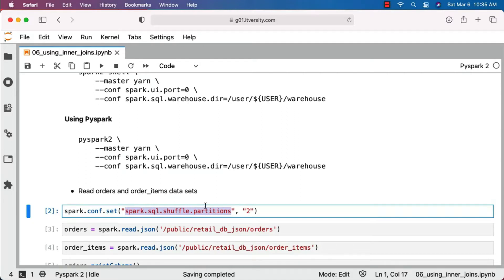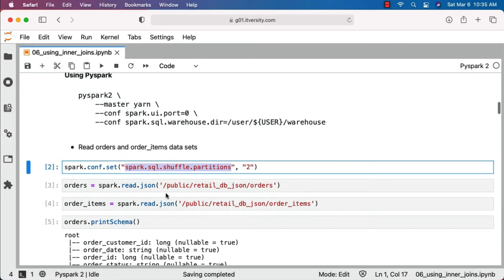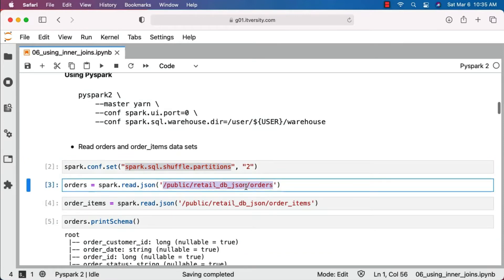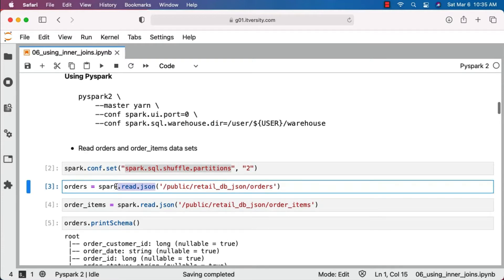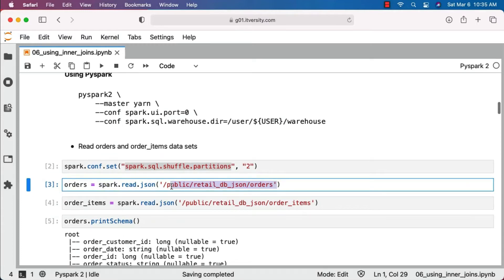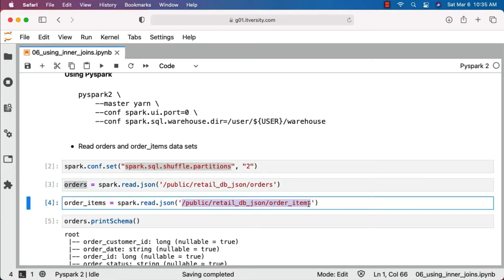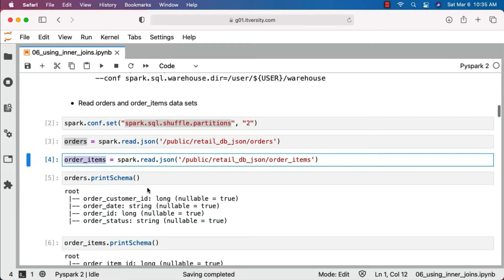In this case we are going to read orders and order_items datasets. Orders is available in this location and the files are in JSON format. As the files are in JSON format, we use spark.read.json to read the orders files into the data frame. The advantage of using JSON is we don't need to specify the schema — it will be automatically inferred by default. Same is the case with order_items. The location for order_items is here, and it also contains JSON files, so we use spark.read.json to read them into the order_items data frame.